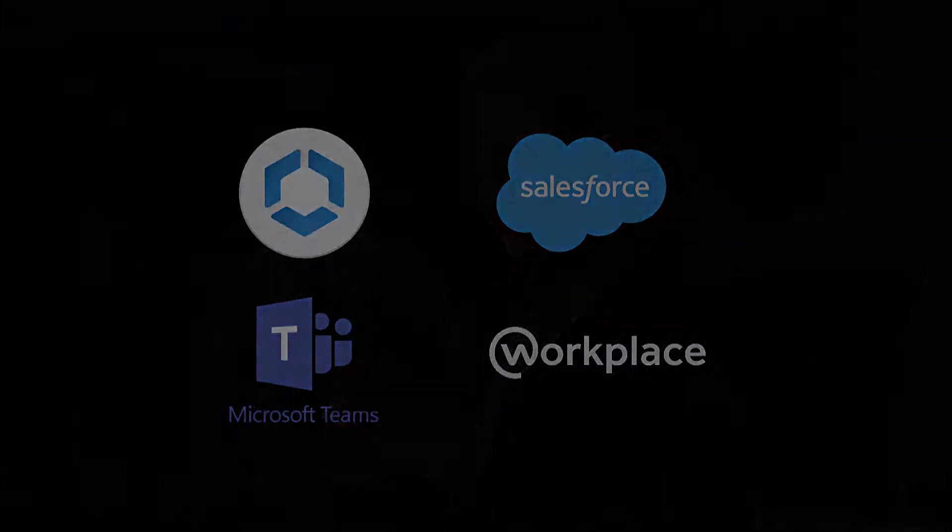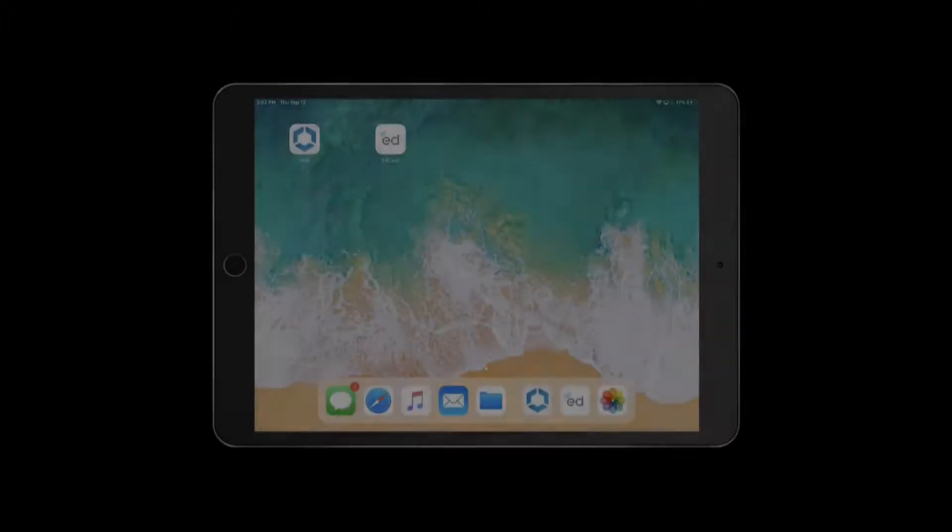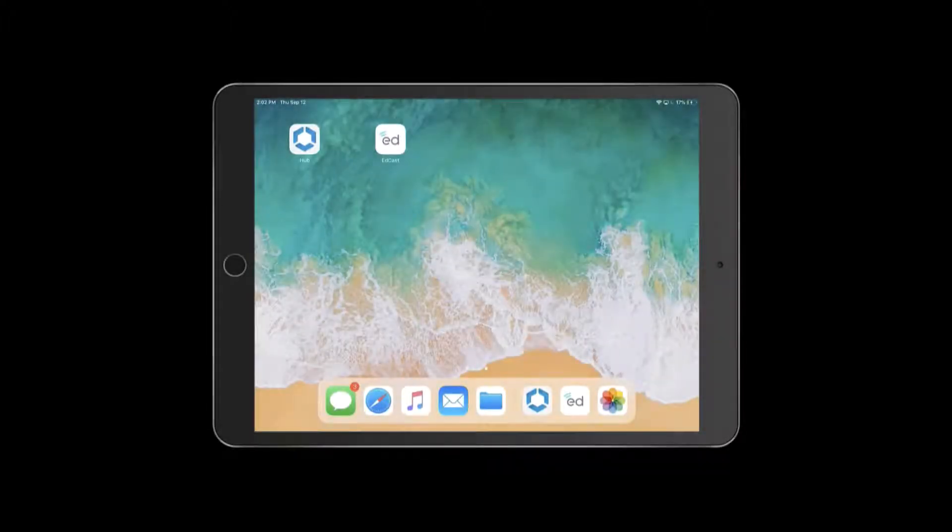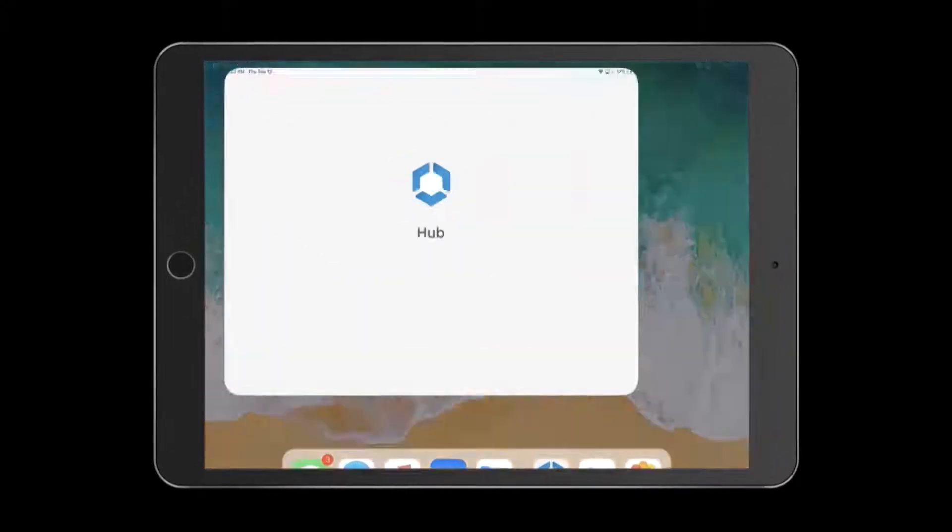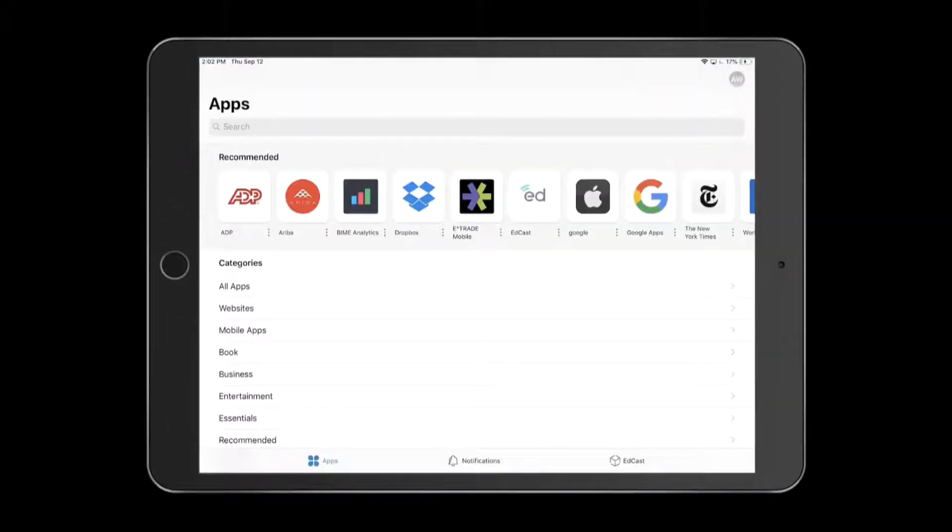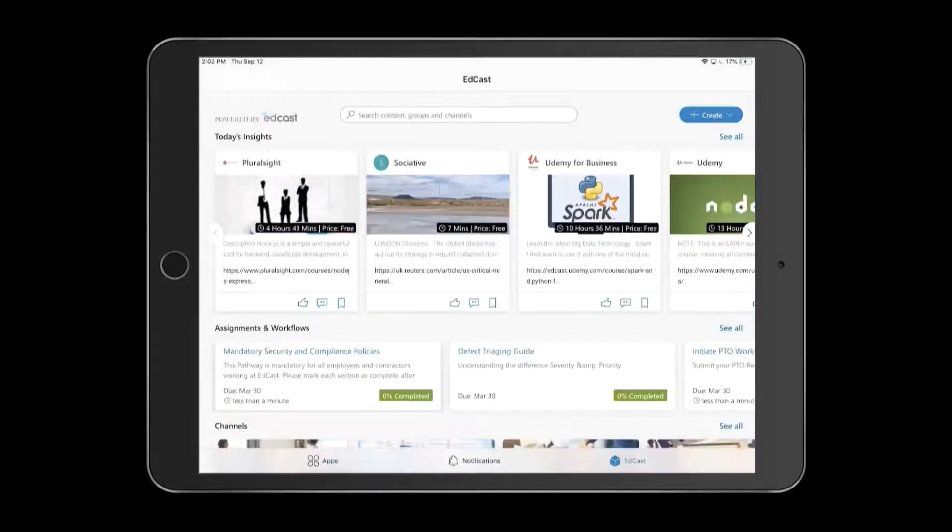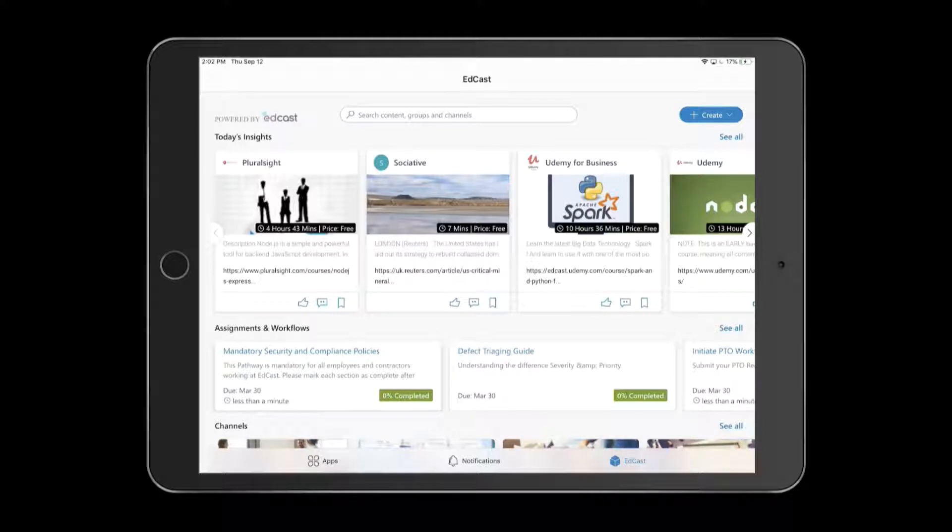Let's take a look at VMware's Workspace ONE Intelligent Hub application. You can extend Hub to include learning and knowledge management by enabling the EdCast tab within Hub. From here, I can seamlessly discover and access content from internal and external content sources.